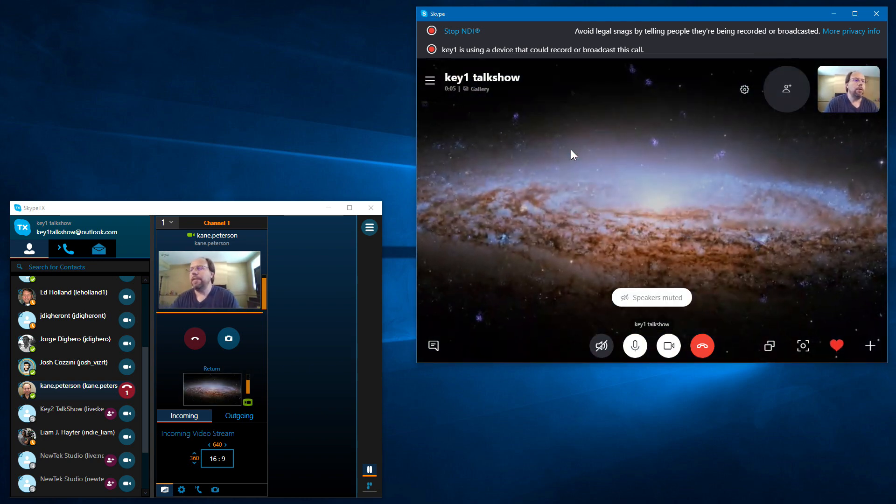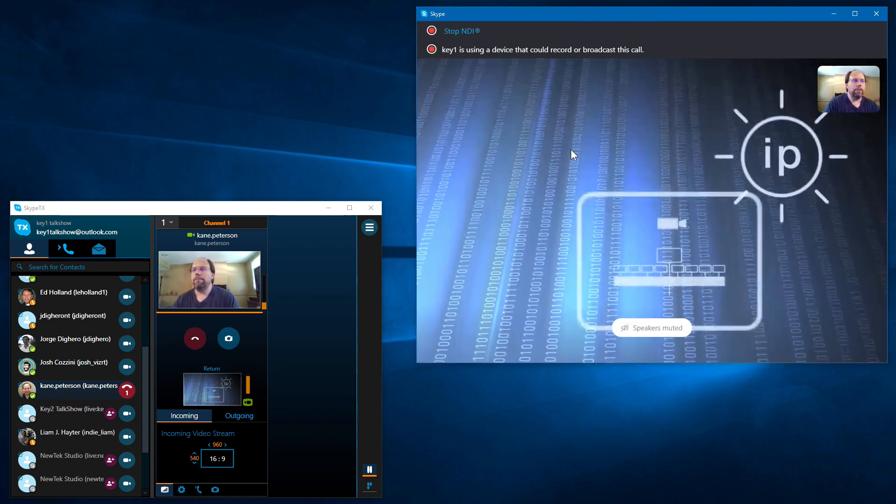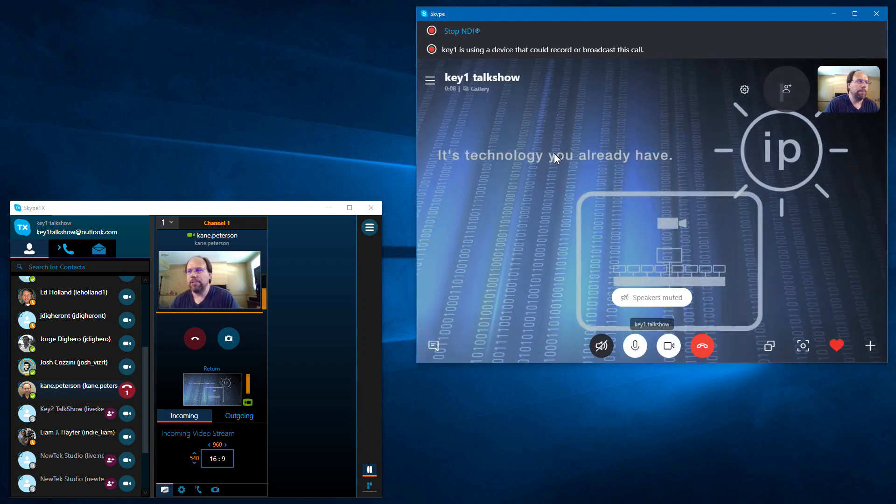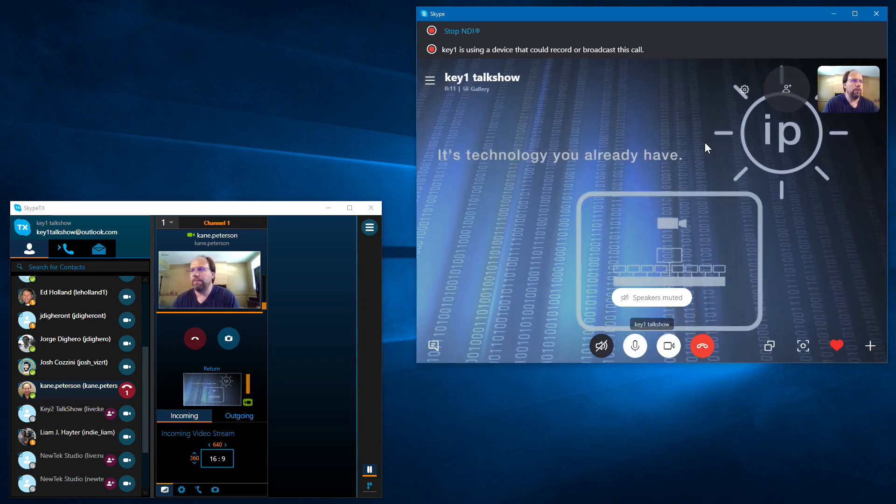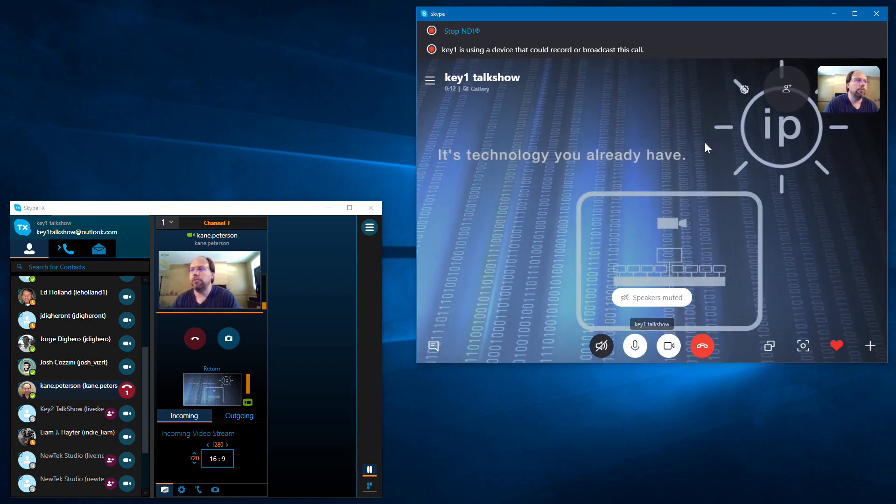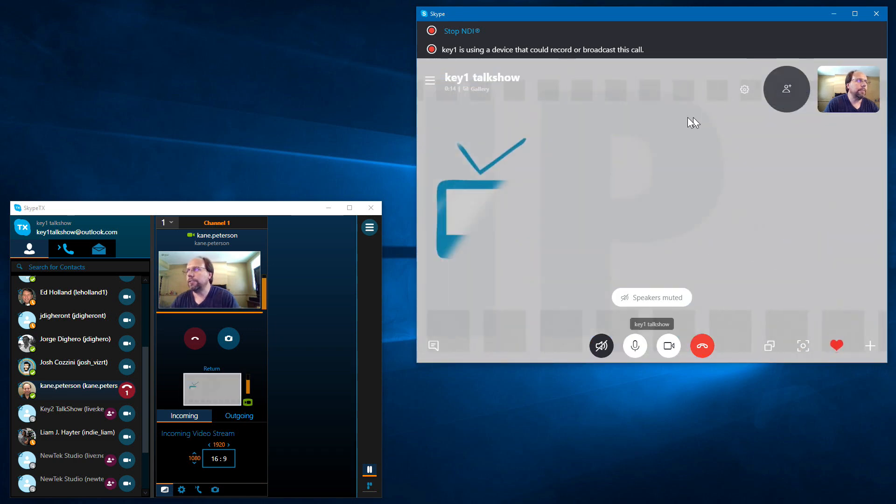But that is video coming from my talk show. So it happens to be just a clip I'm playing in there. And of course, there's me up in the corner. That's the video going back to my talk show system.